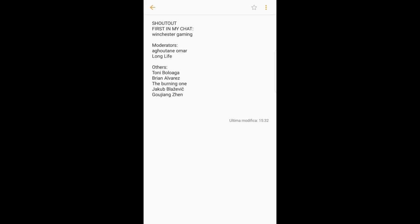Hello! First of all, let's go for the shoutout. I want to shout out Winchester Gaming for being first in my chat. You can see his YouTube link in my description, and my fellow moderators for being good moderators in my livestream.